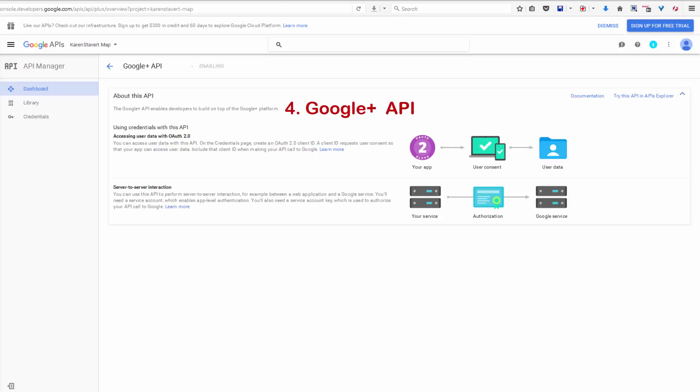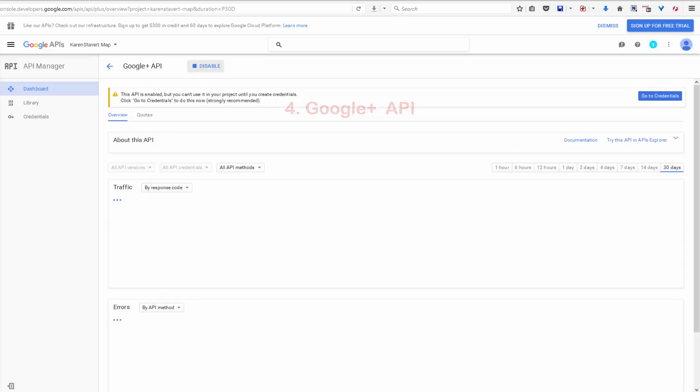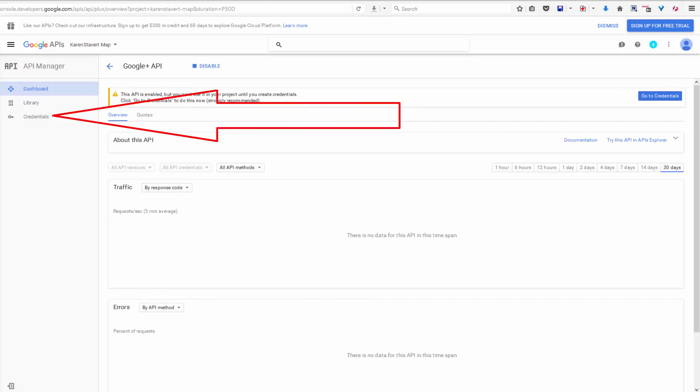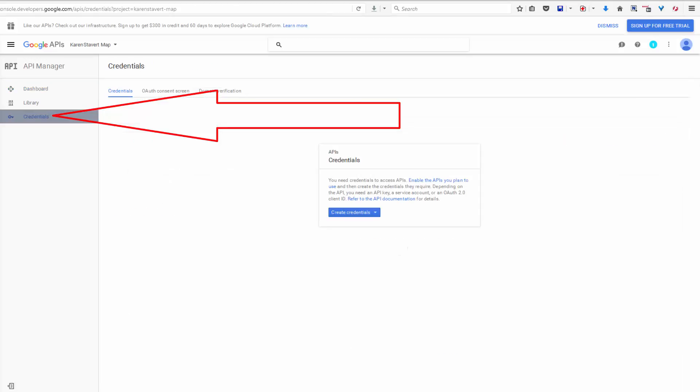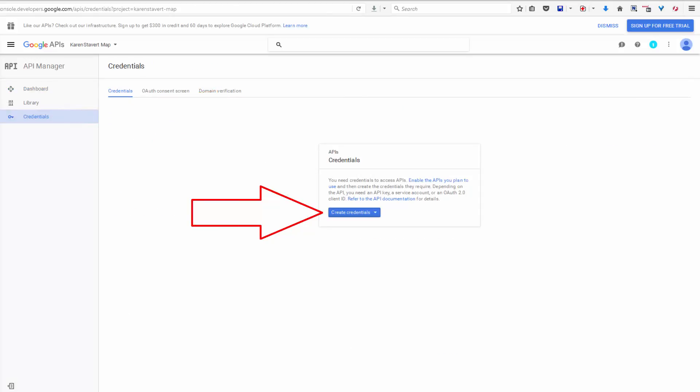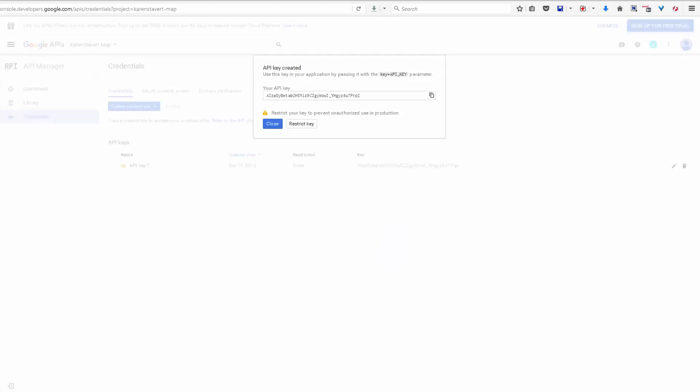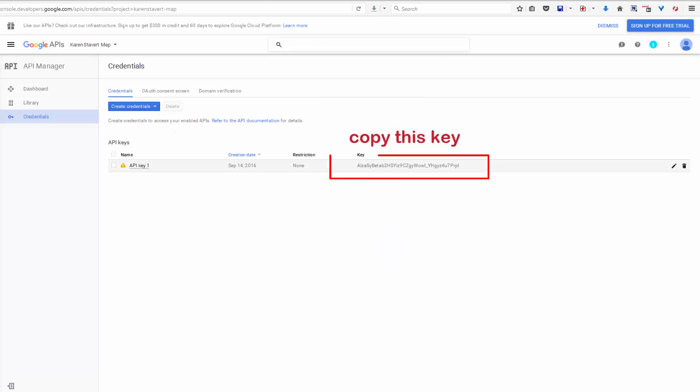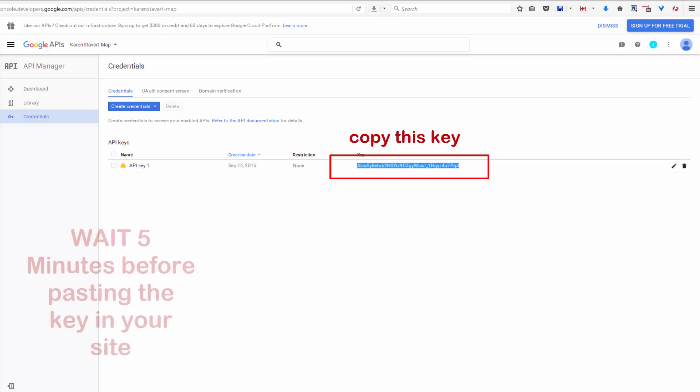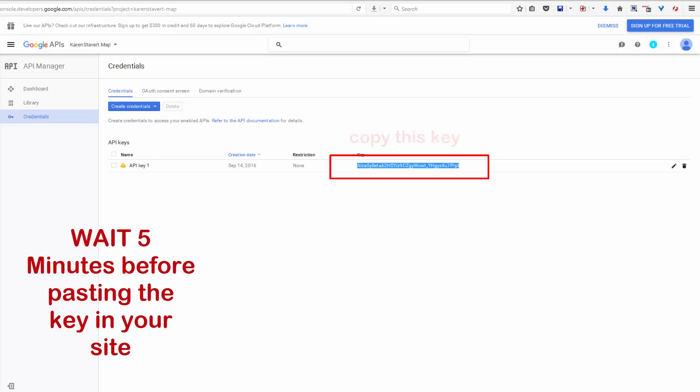And here's where the similarities stop. Click on Credentials and we want to create credentials, and this is - we select the top one, it's the API key. And close. And this is our maps API key. We need to wait the requisite five minutes before installing this key on our website.